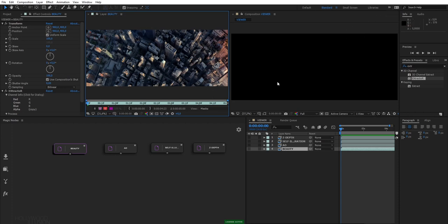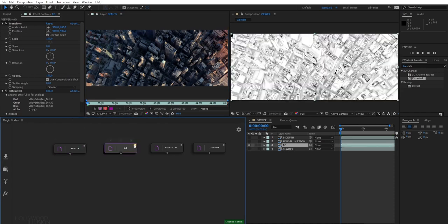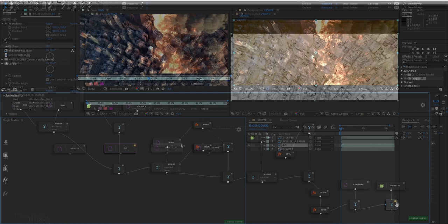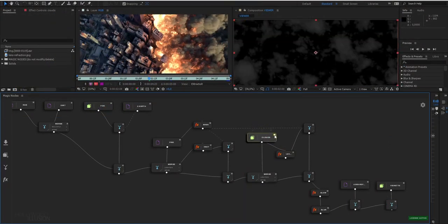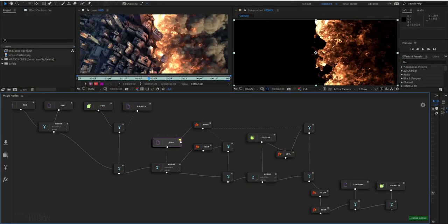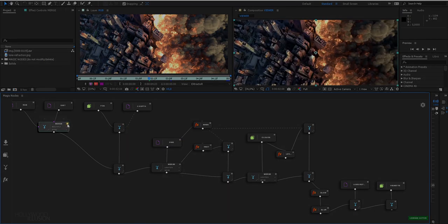Like Nuke or Fusion, you can preview the result of your compositing at any point of the graph. And this is done using this little button right here. It actually enables the corresponding layer in your timeline. When you get large graphs, it is very handy because you can easily switch between the nodes to preview the result of your compositing.